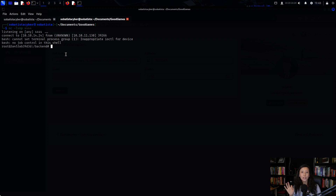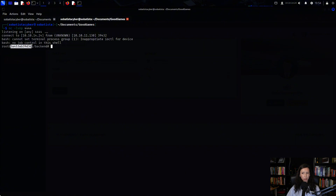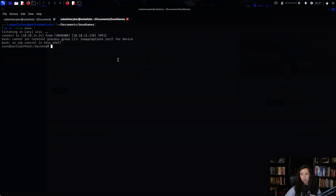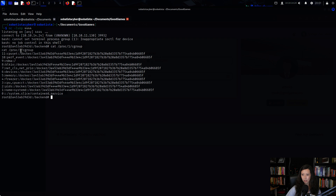Something felt off because the hostname was a bunch of random numbers and letters. I suspected I was inside a Docker container, and to confirm that I ran a check command. As you can see, I was indeed inside the Docker container.